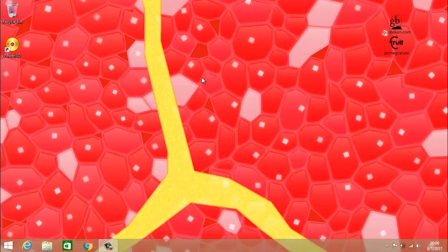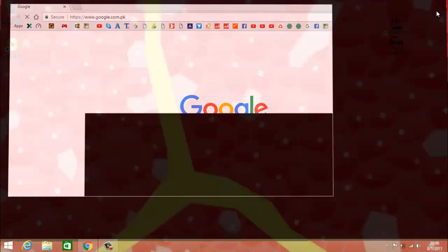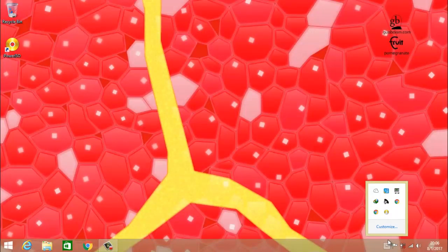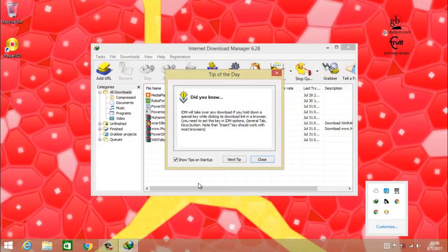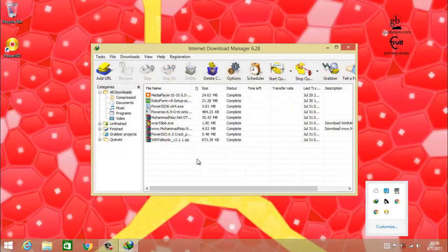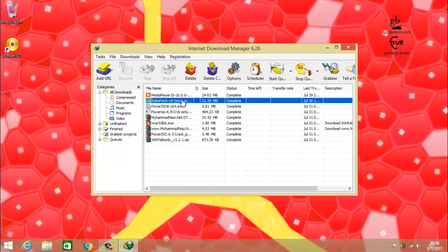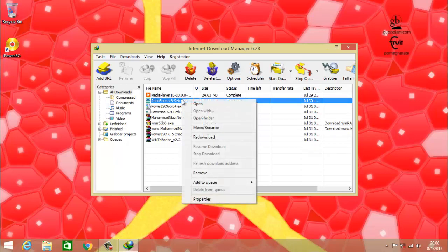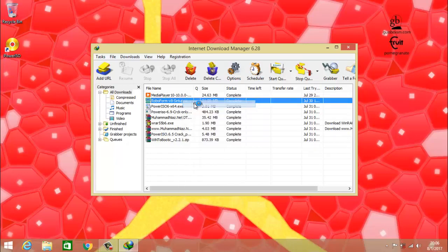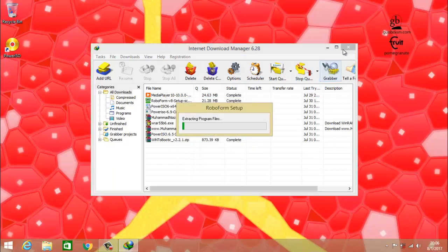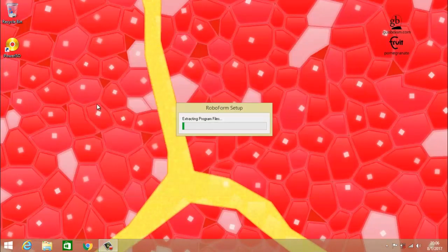So without wasting any time let's get started. First of all you have to download the software — I have given the link in the description, so go there and download the file. After downloading the file you have to install it. I am not going to show the downloading procedure because it is a very easy step. After downloading, you have to open it and now I'm going to show you the installation process.